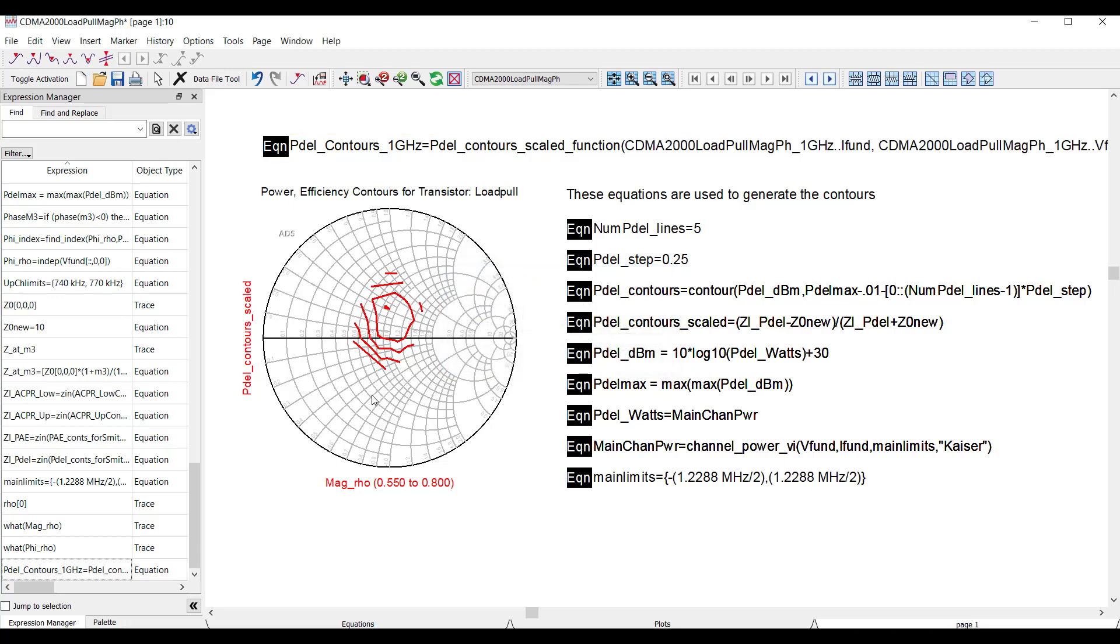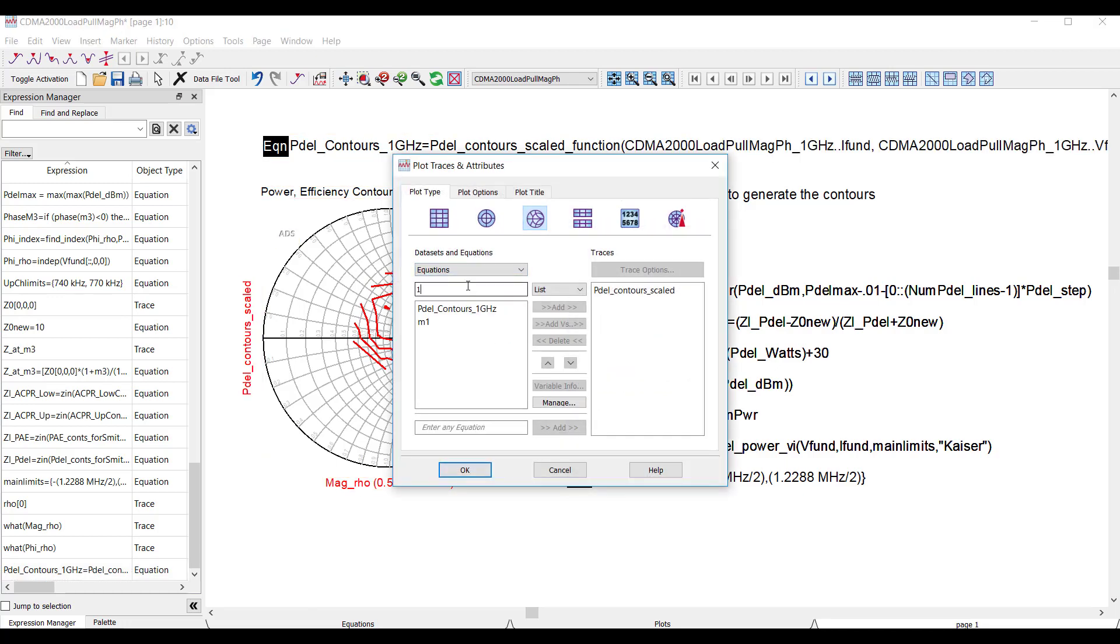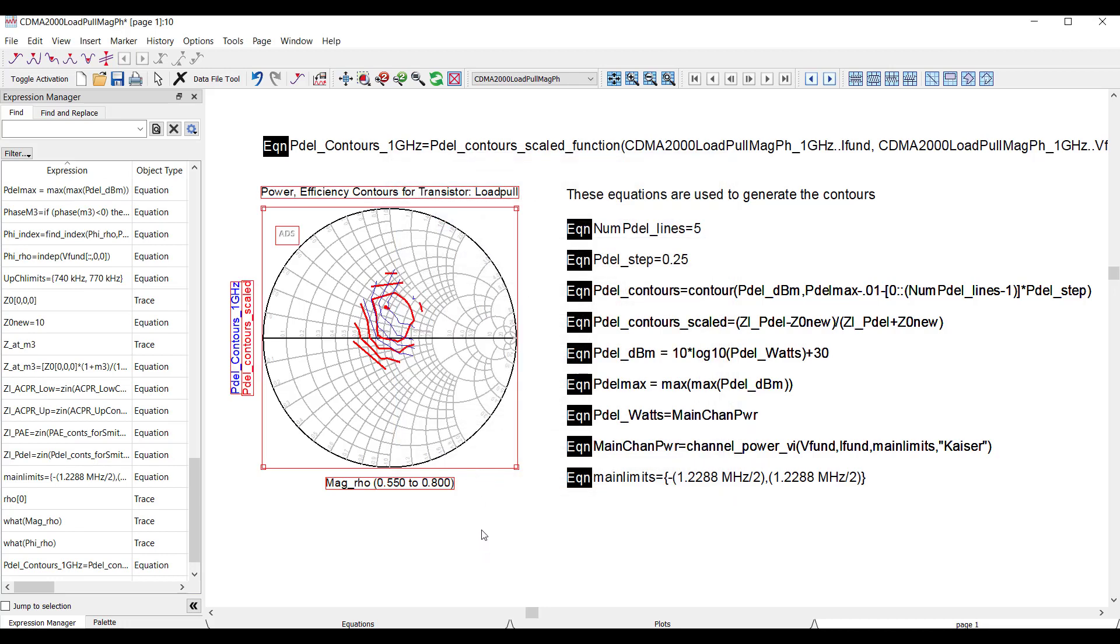And using that, I can add contours to a plot at, for example, a different frequency on the same chart, which consolidates all these multiple equations into one.